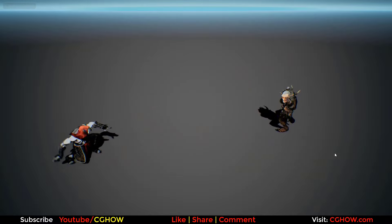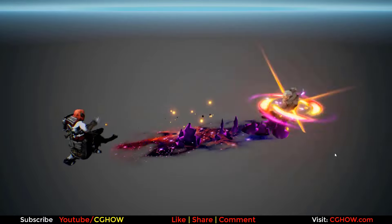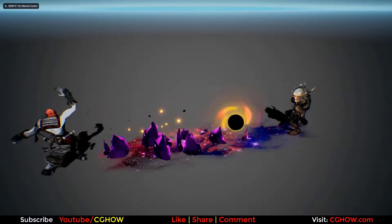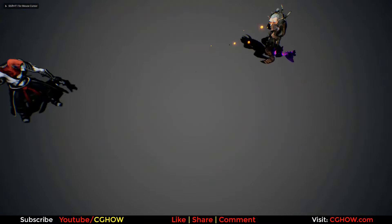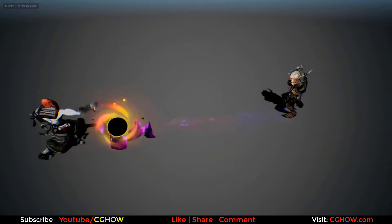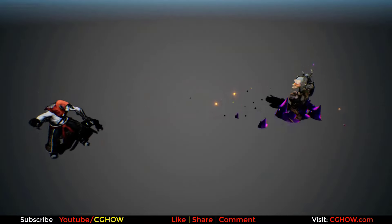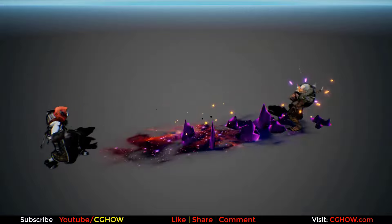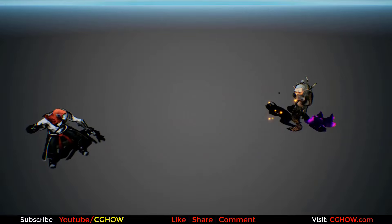Hello everyone, I am Asif Ali and you are watching cghow video. Today I have created this projectile hit effect in Unreal Engine Niagara. So let's check it out how I created this.